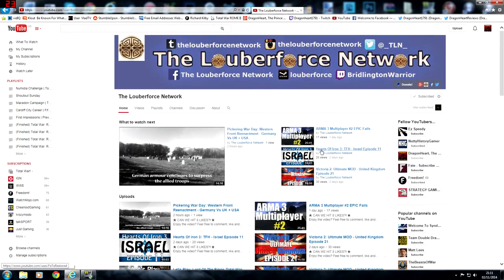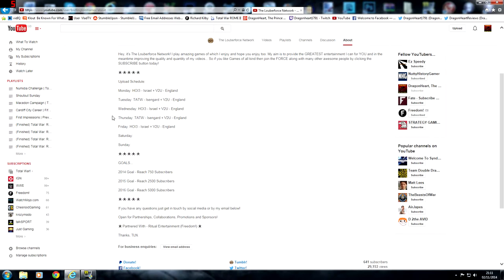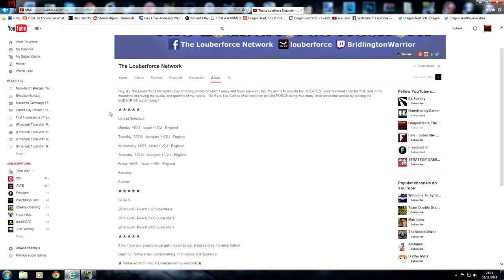Overall, he's a generally nice YouTuber. On YouTube, the internet, it can be quite a murky website I suppose, but there are some genuinely nice people on here, and the Lubaforce Network is definitely one of those genuinely nice people.